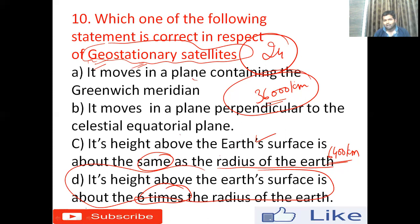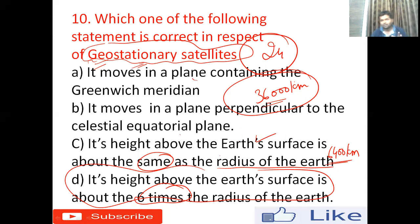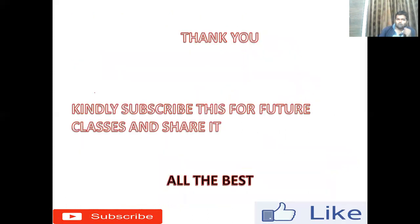Remember, the height of geostationary satellites is six times the radius of the Earth — not the same as the radius, which would only be around 6,400 km. Thanks for watching. Subscribe to my channel; I'll be updating more questions in upcoming classes. Thank you very much and all the best for your exams.